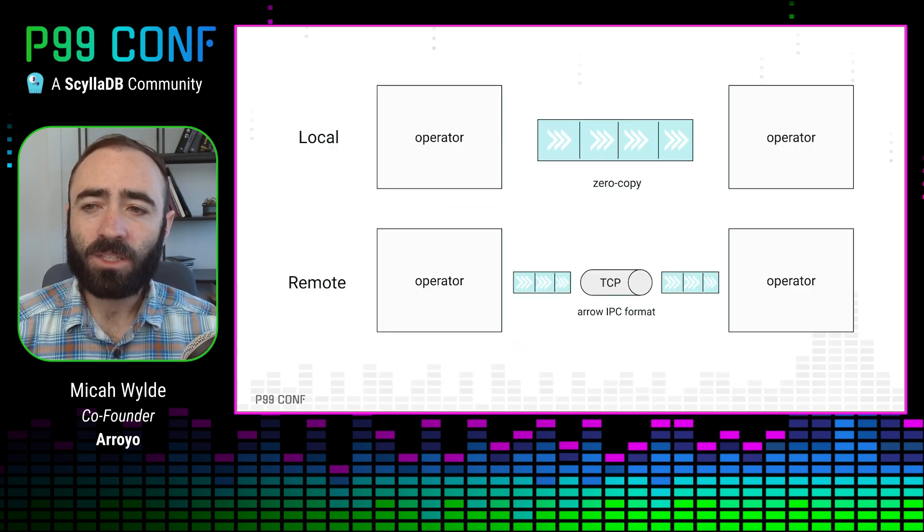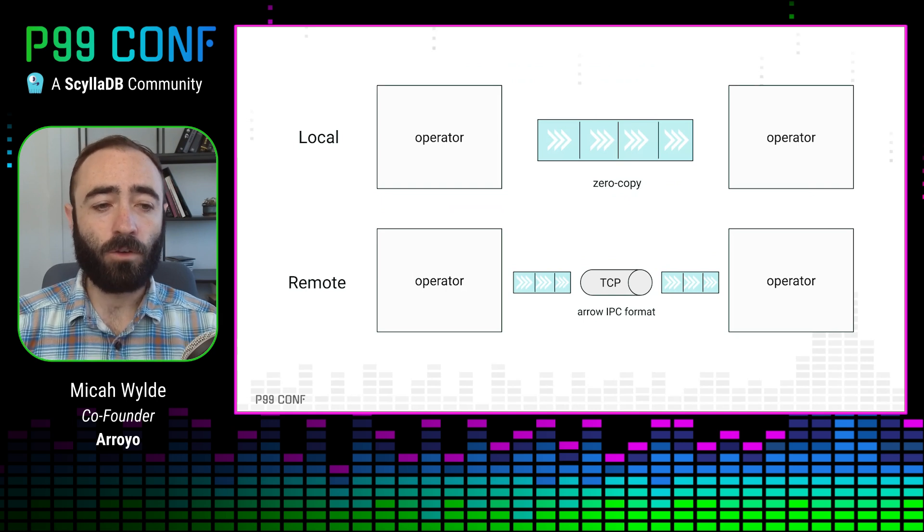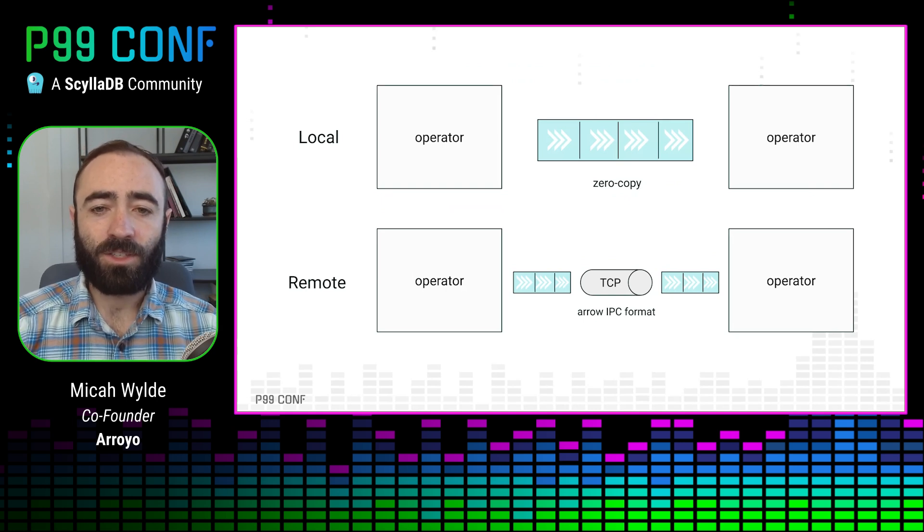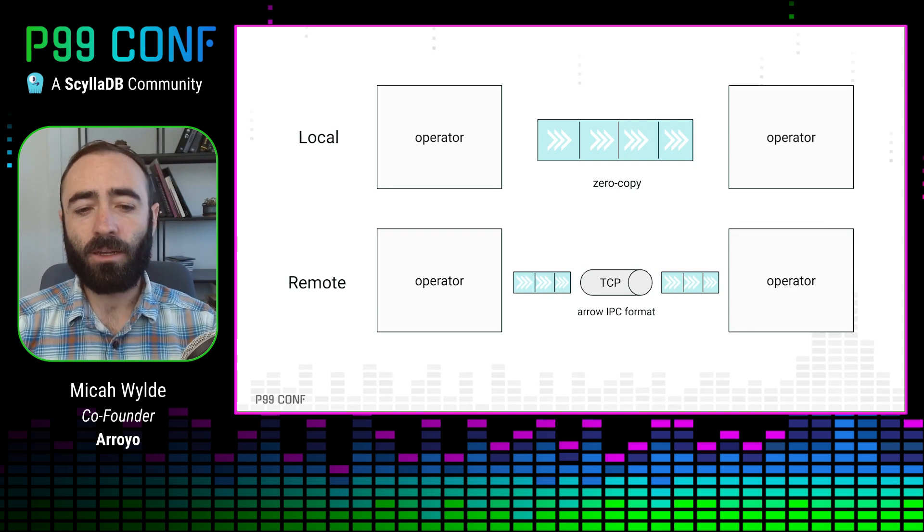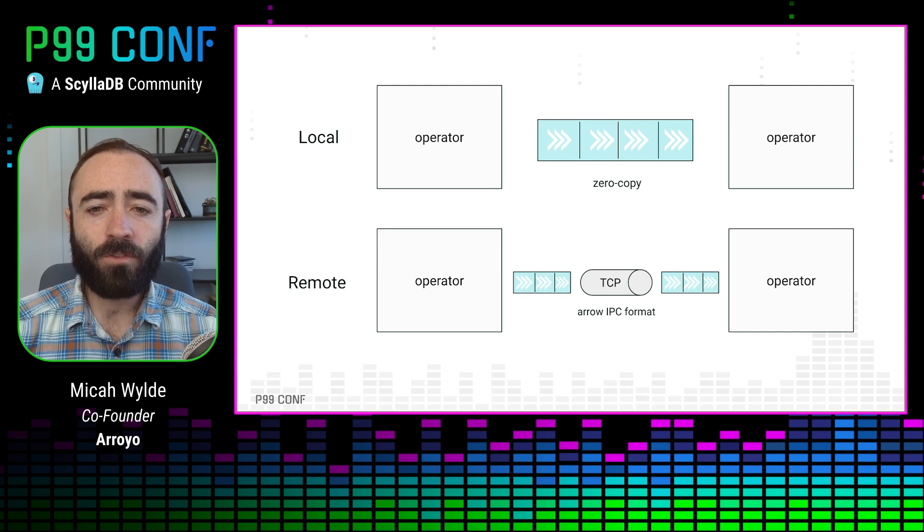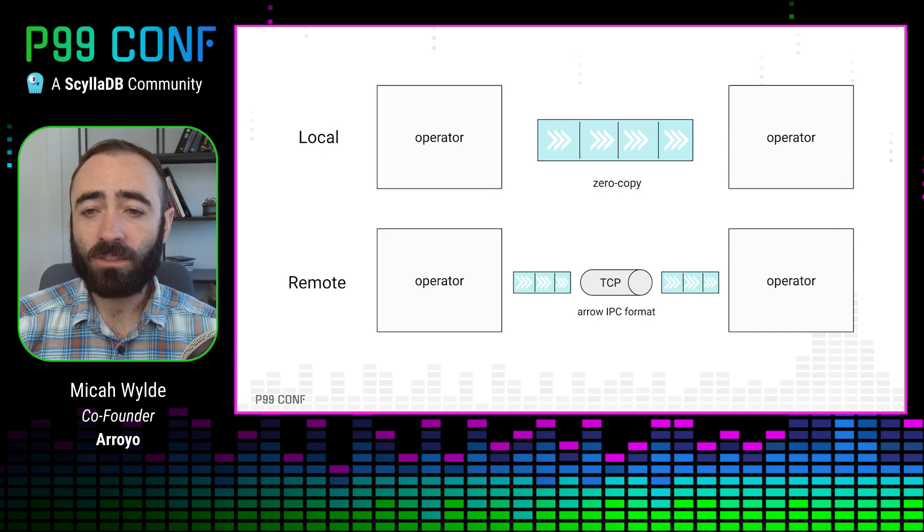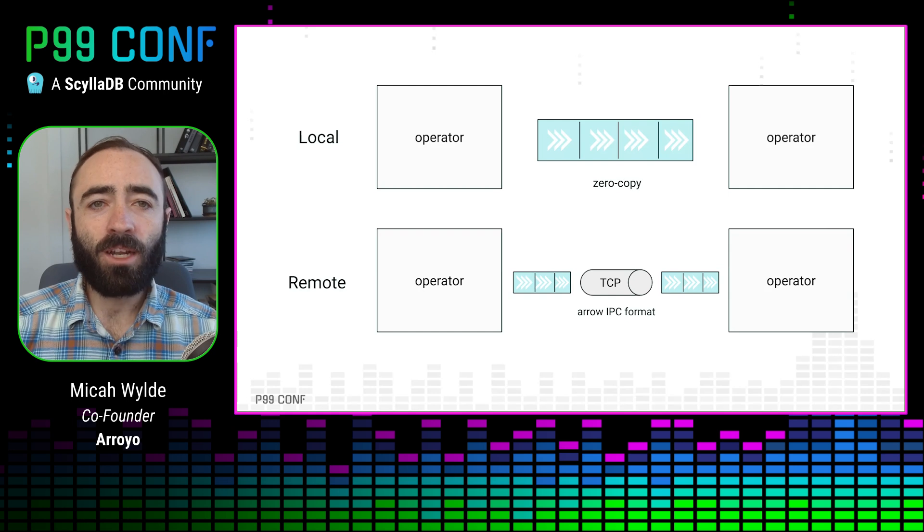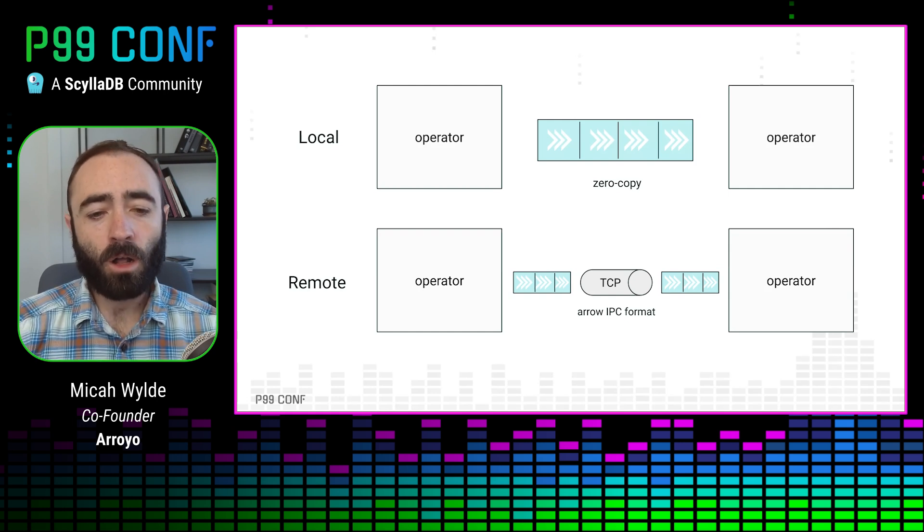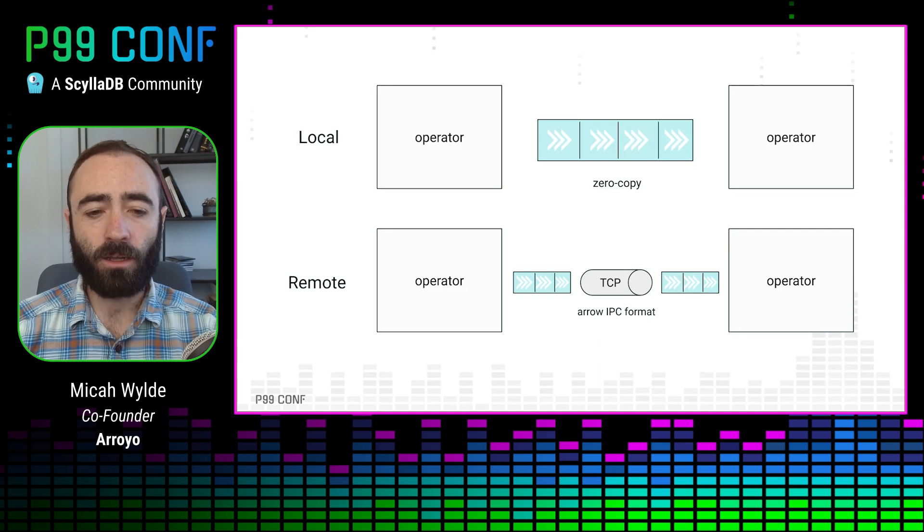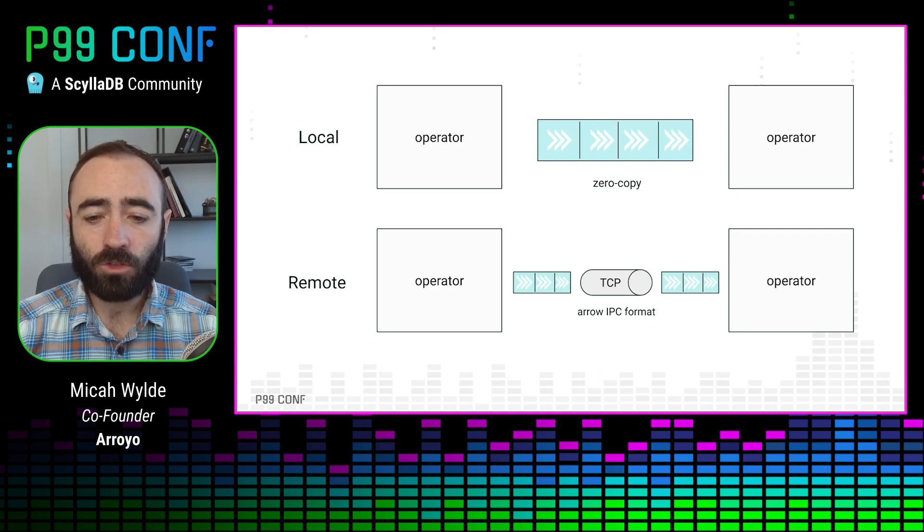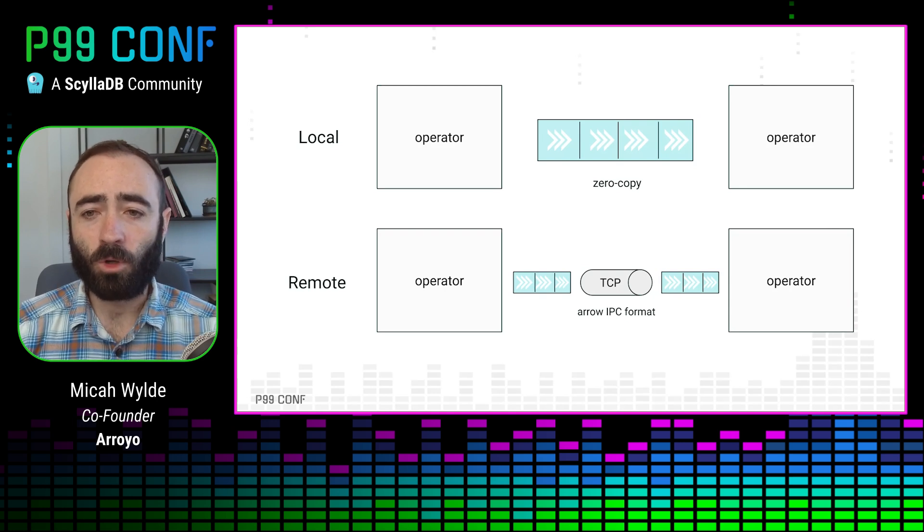Using columnar formats also allows us to use Apache Arrow, which has been extremely beneficial for our performance. Arrow gives us zero copy data flow between our operators. Because data is arranged in immutable columns, we don't have to pay to copy any of the data that is not touched in a particular operator. When you're building out these dataflow graphs, it's common to have operators that are only looking at one column but need to forward on the rest of the data further into the dataflow graph. And so we're able to do that extremely cheaply, just passing around references to these immutable arrays.